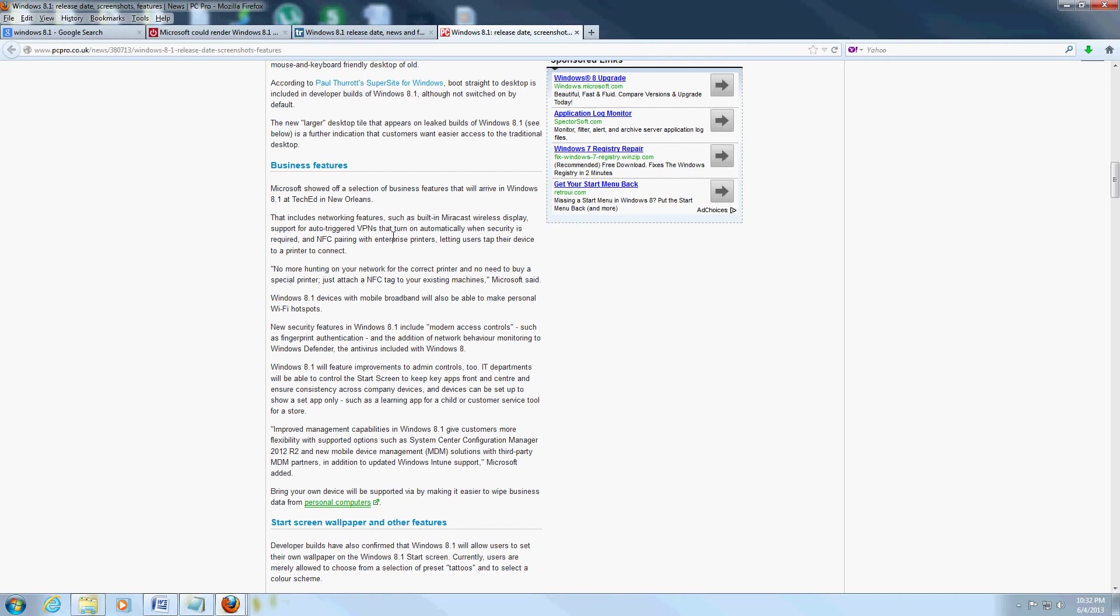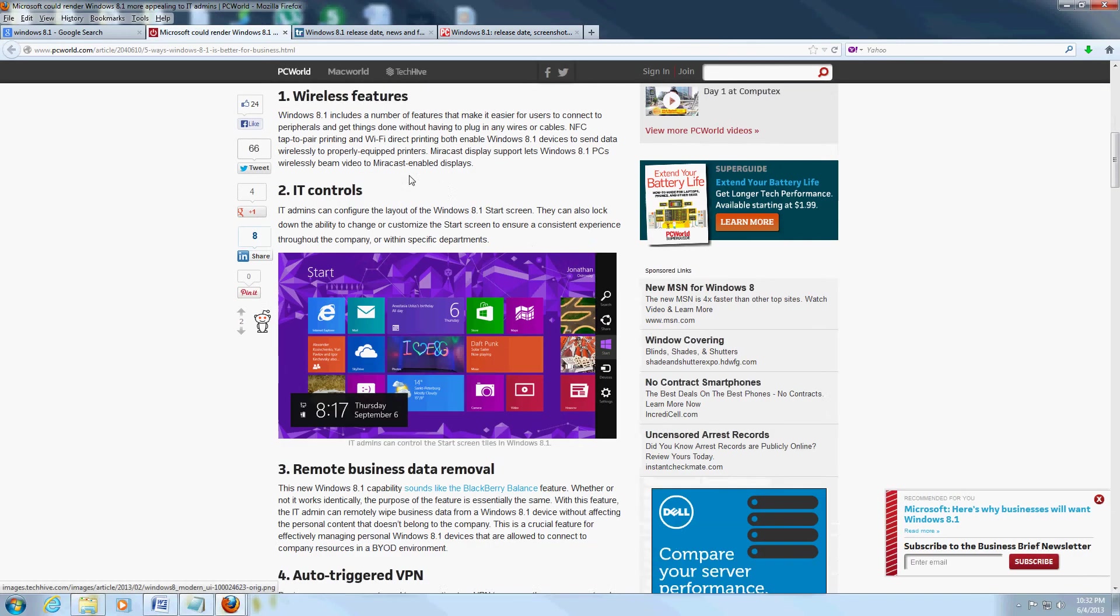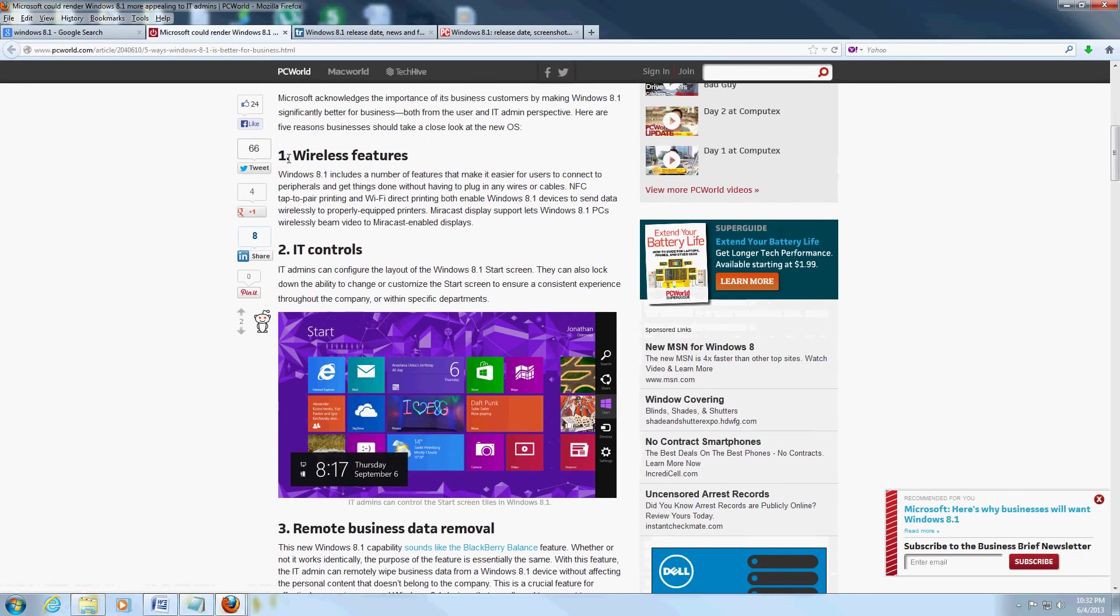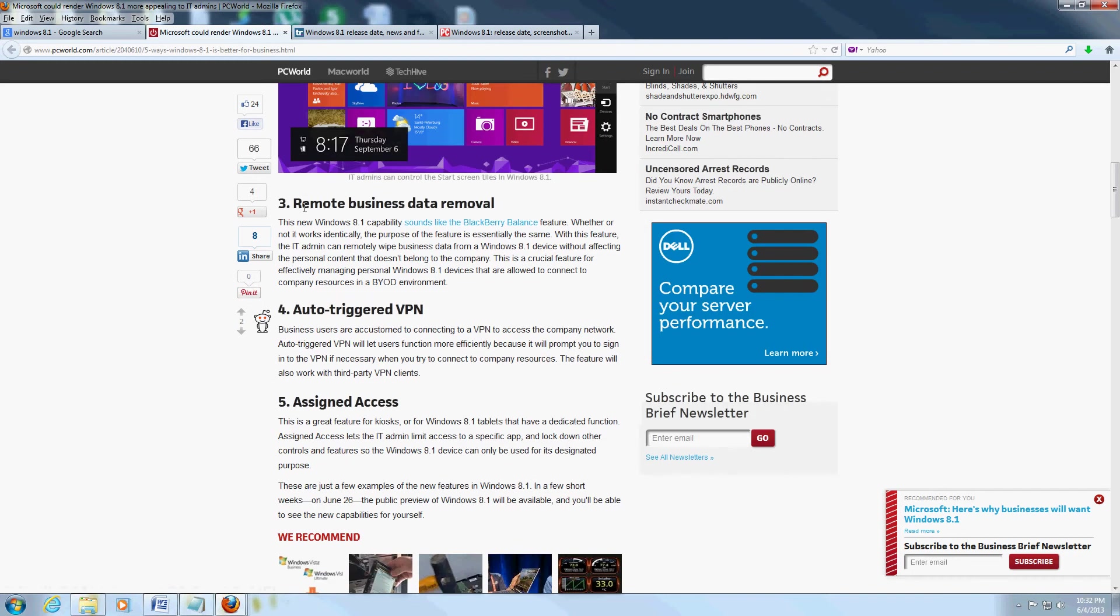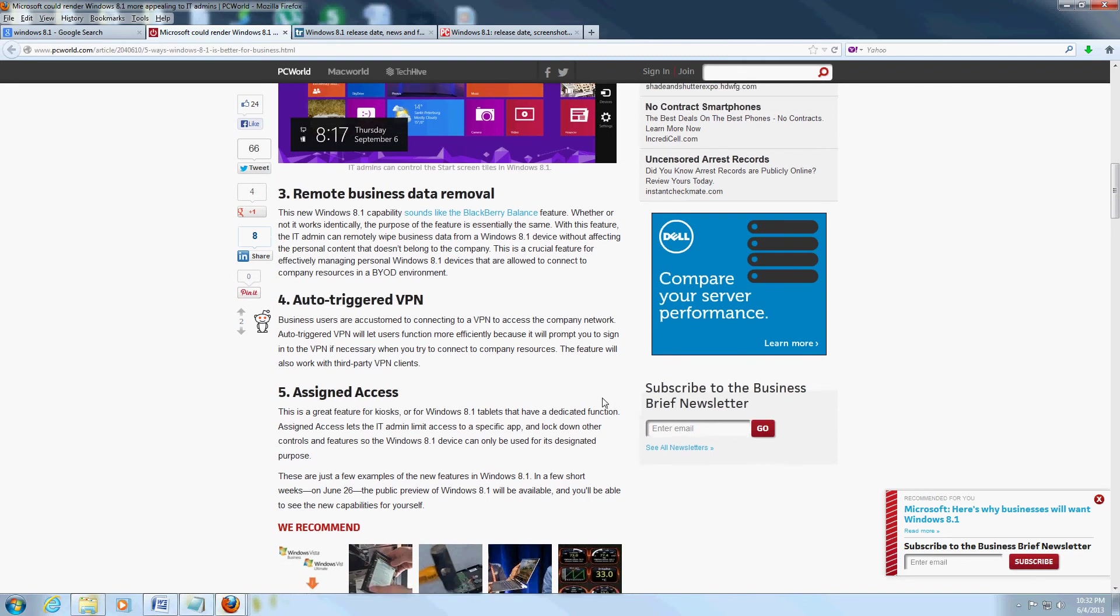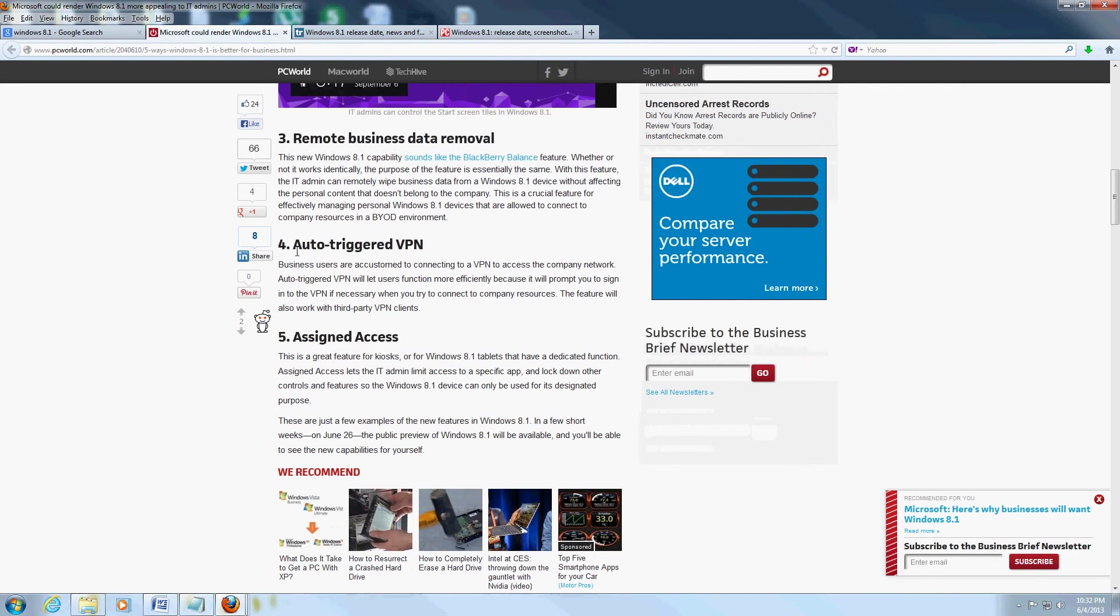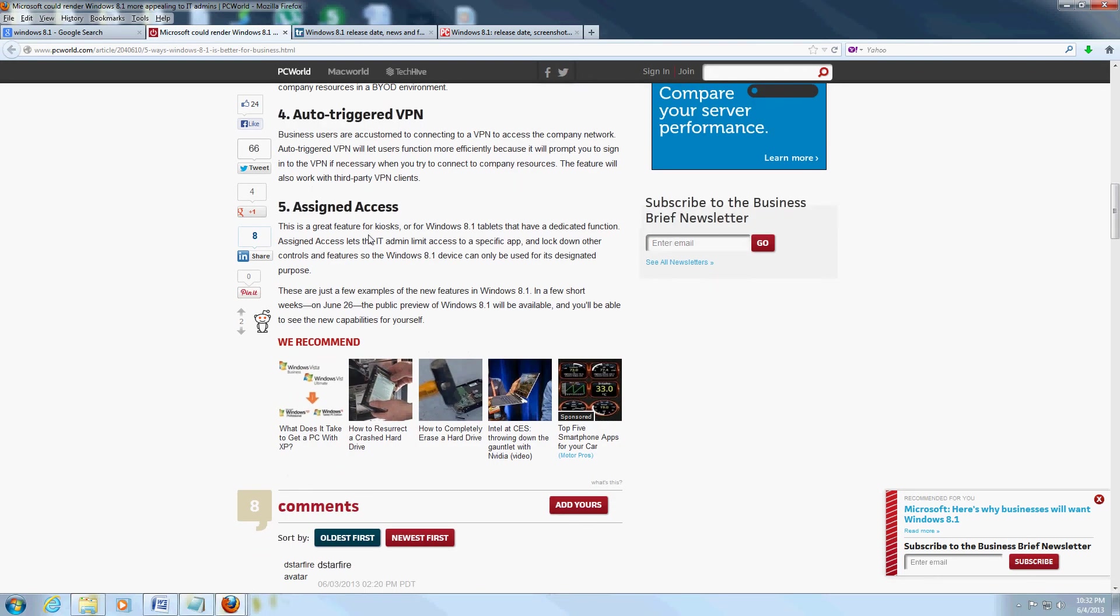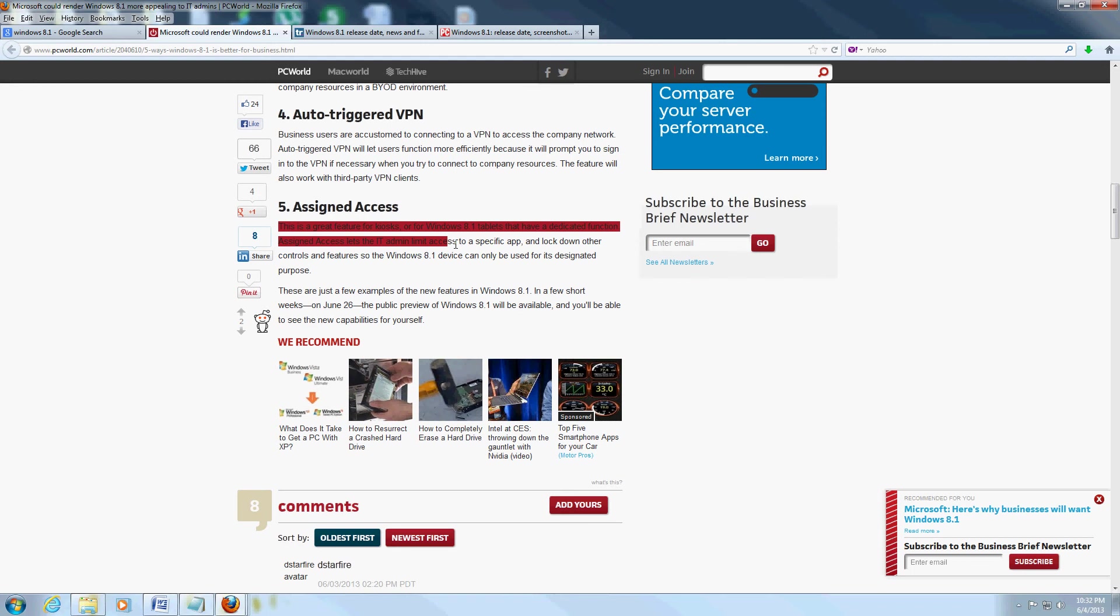And it's got a lot of business features now. They enhanced it for IT. They're going to have better wireless features, better IT controls where you can block certain apps, remote business data removal for big companies and corporations. That's going to come in handy. Auto-triggered VPN - that's going to be a lot easier to connect to virtual private networks. Assigned access - this is usually made for the kiosks because I guess Windows 8 wasn't working that good with kiosks, so now they enhanced that a little bit.